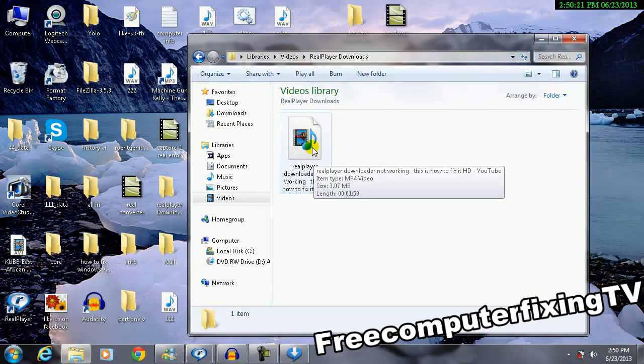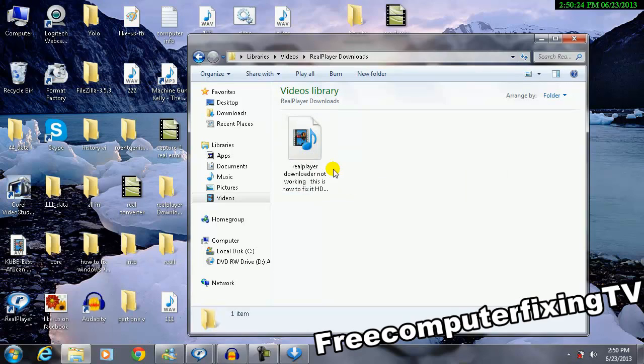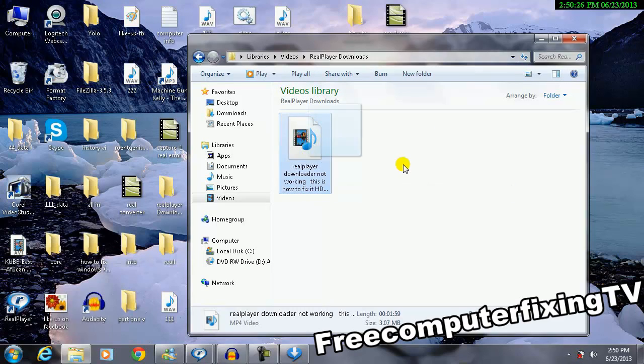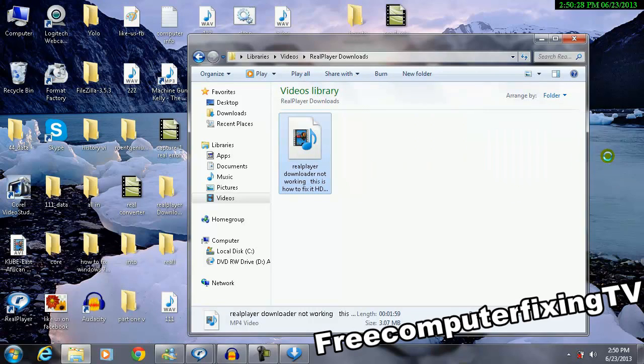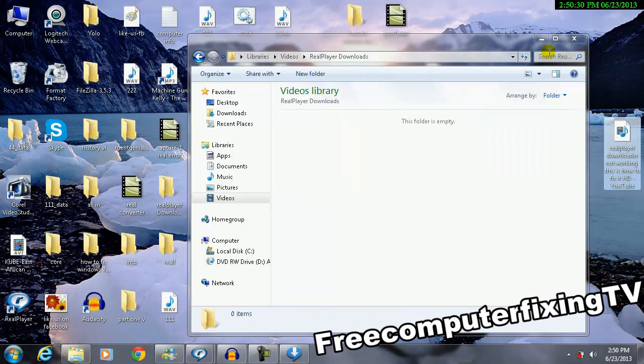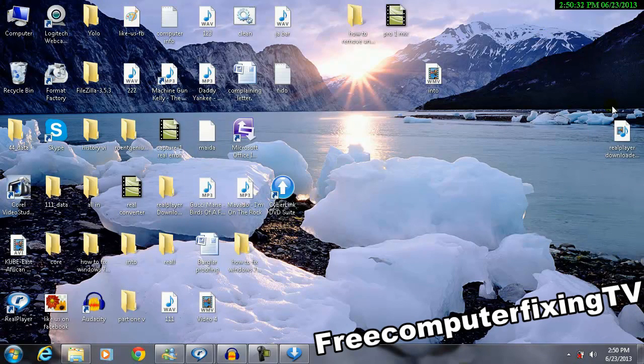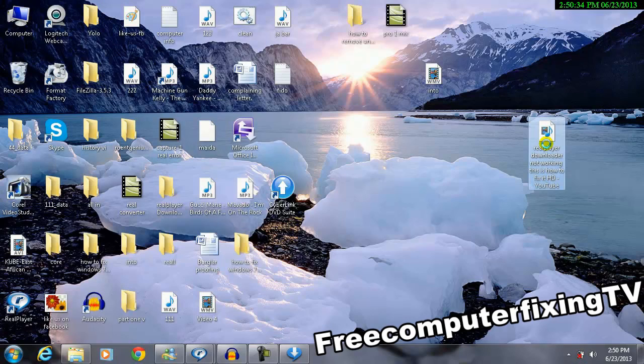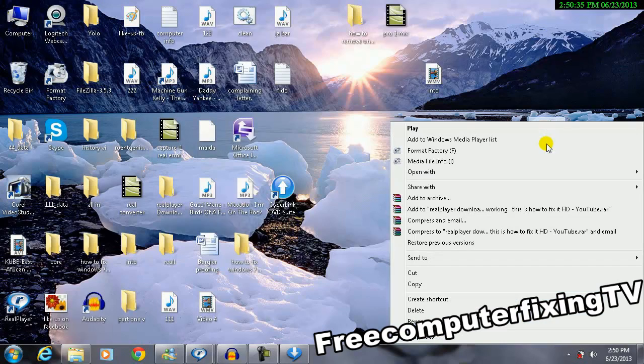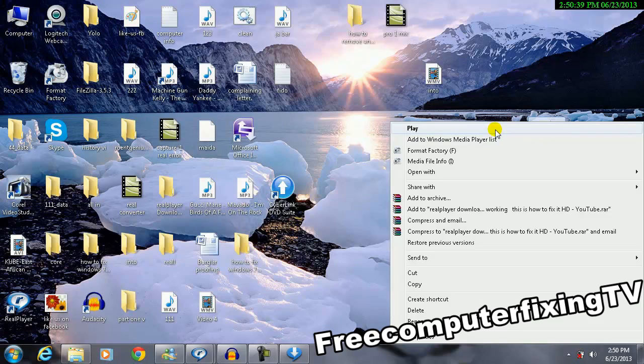As you can see, the video that I downloaded from YouTube. Alright, so right now I'm going to drag it to the Desktop. It's easier to get the video.